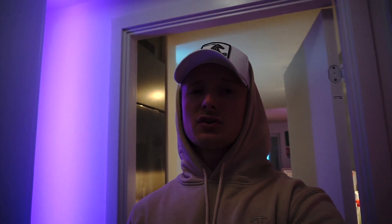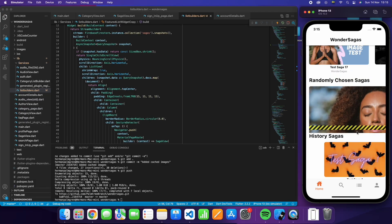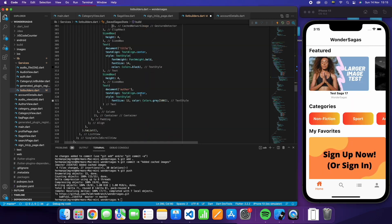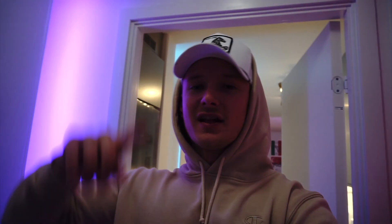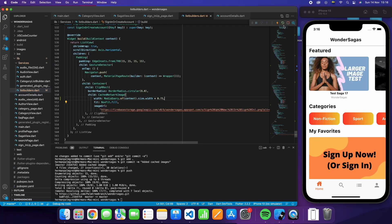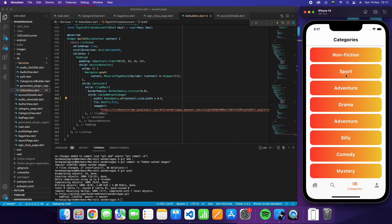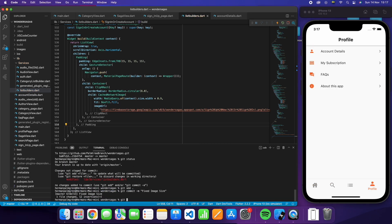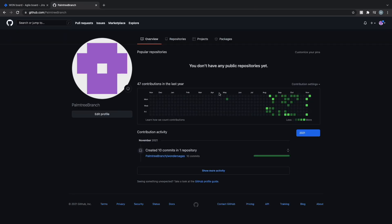I also worked on some of the scroll physics. When you scroll on the category page or the Saga view page, there's now a bounce when you scroll up and a bounce when you scroll down. Before, it was only pinned to the top with a bounce when scrolling down, and now we've removed that constraint. So it looks a lot better.